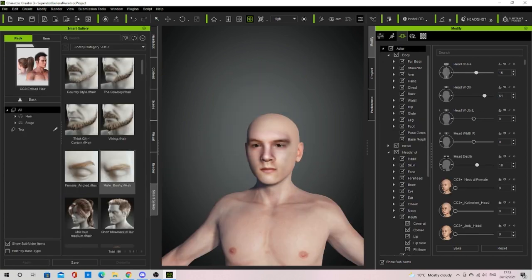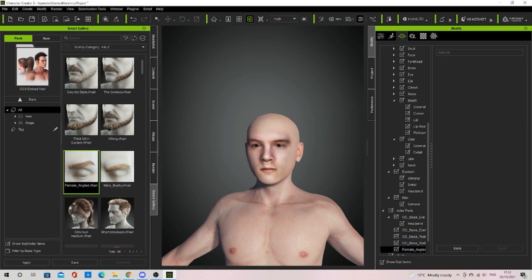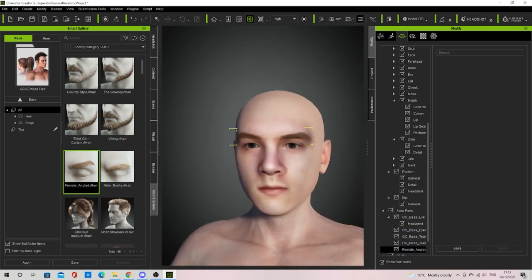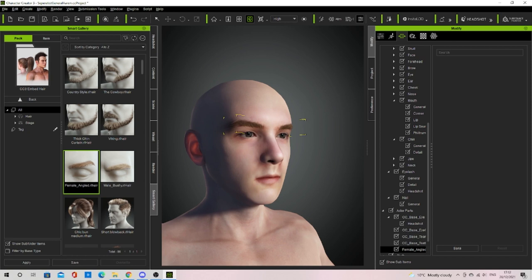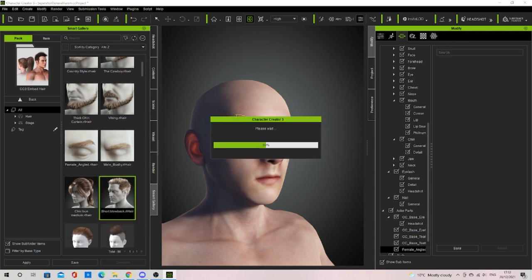If you would like more hair options you can buy some more on Character Creator's Marketplace or make it in Blender or Maya. Consider subscribing if you found the video useful.